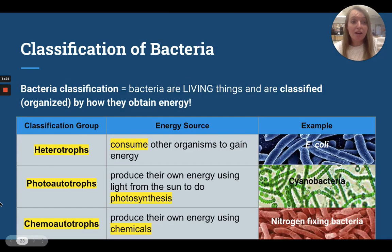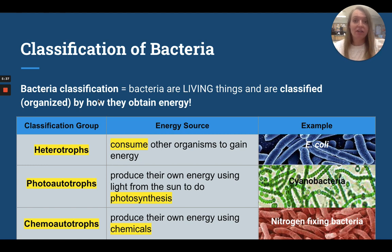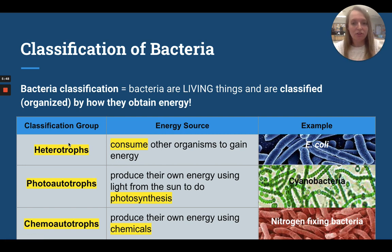Let's talk about the classification of bacteria. Bacteria are organized by how they get energy — how they do metabolism. That's one of the criteria of living things: metabolism. We've got three different classification groups or categories. Heterotrophs have to eat other things to get energy; they can't make their own energy, they have to consume.